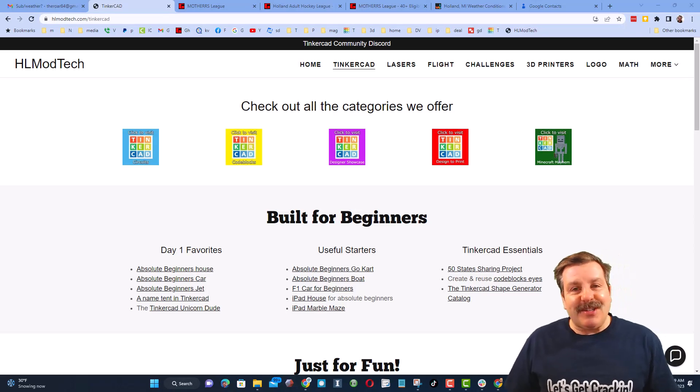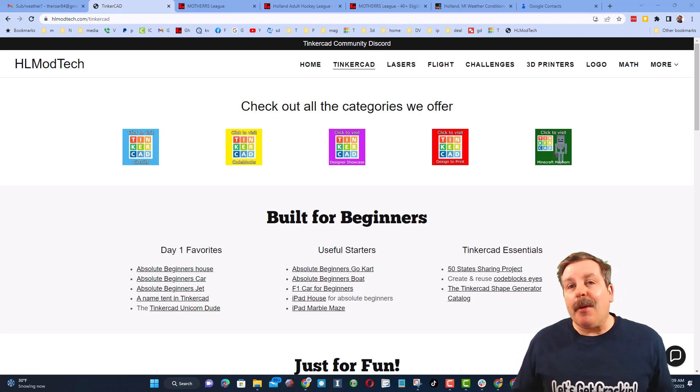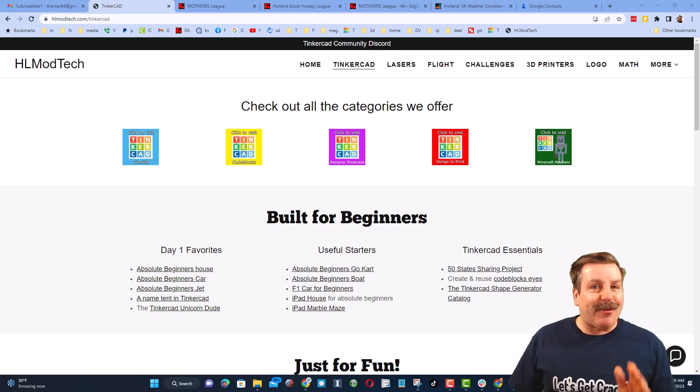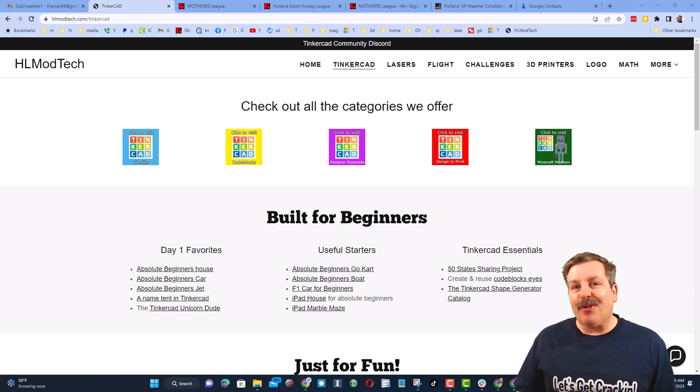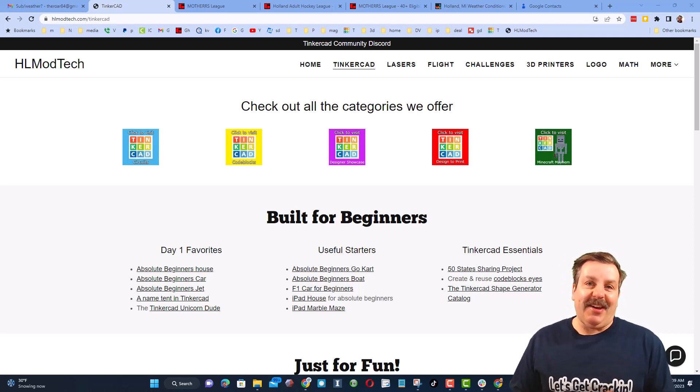Good day, friends. It is me, HLModTech, and I am back with another episode of Tinkercad TV, so let's get crackin'.